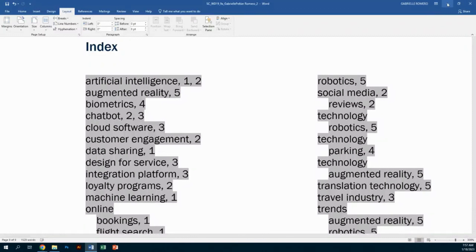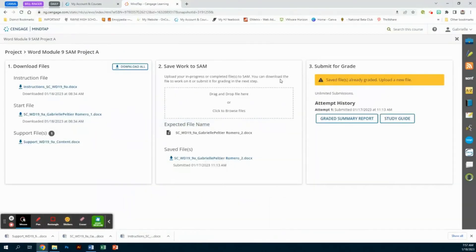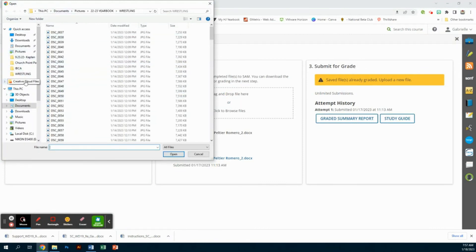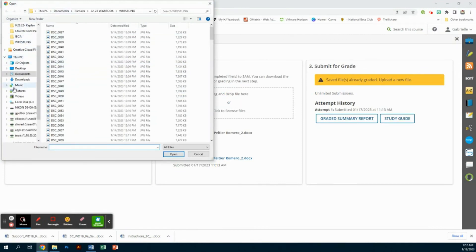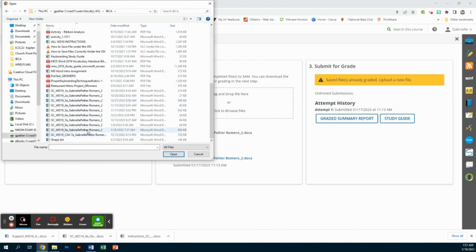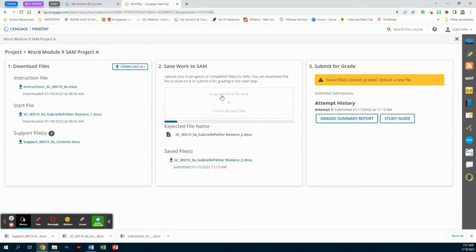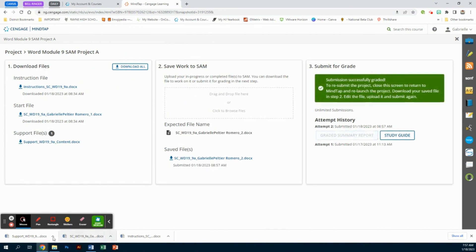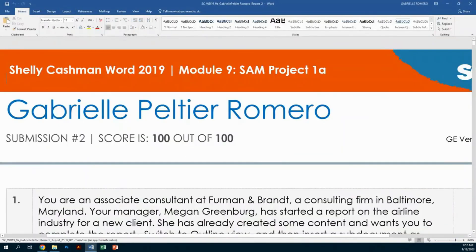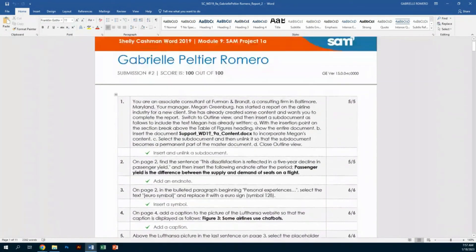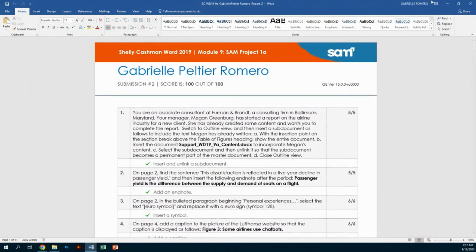That's it — file Save to make sure you update everything. Minimize your screen, go back to Cengage, go to your student drive, IBCA folder, and find your 9A2 project. Submit it. We got 100 out of 100! If you have any questions or concerns, please email me or see me during class. Have a great day, we'll see you in the next one. Thank you.